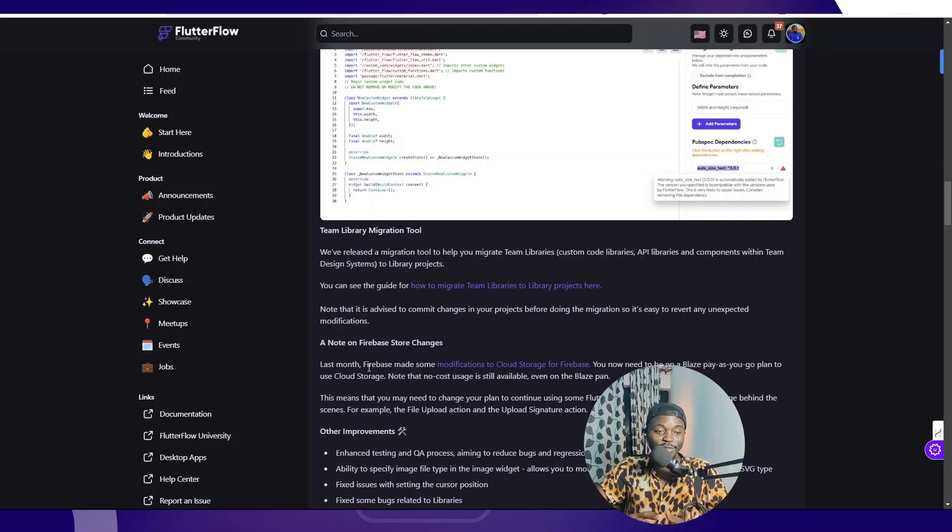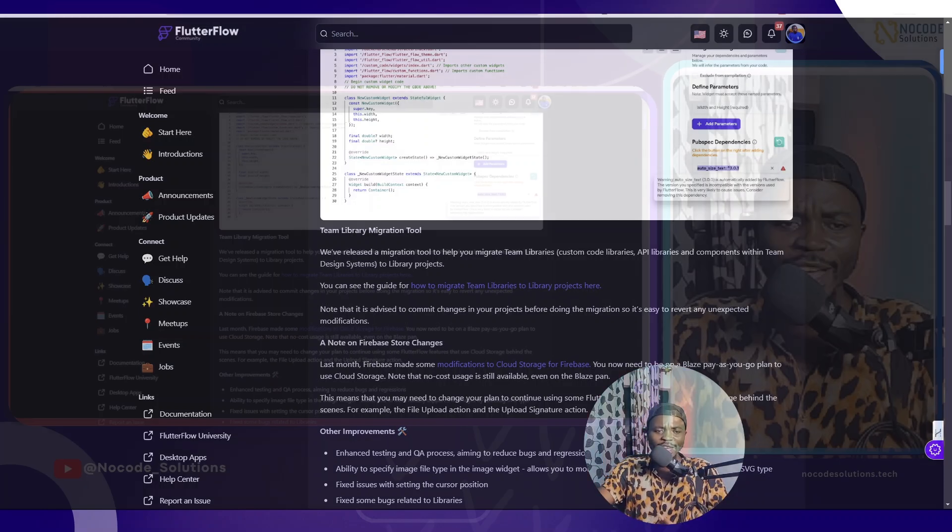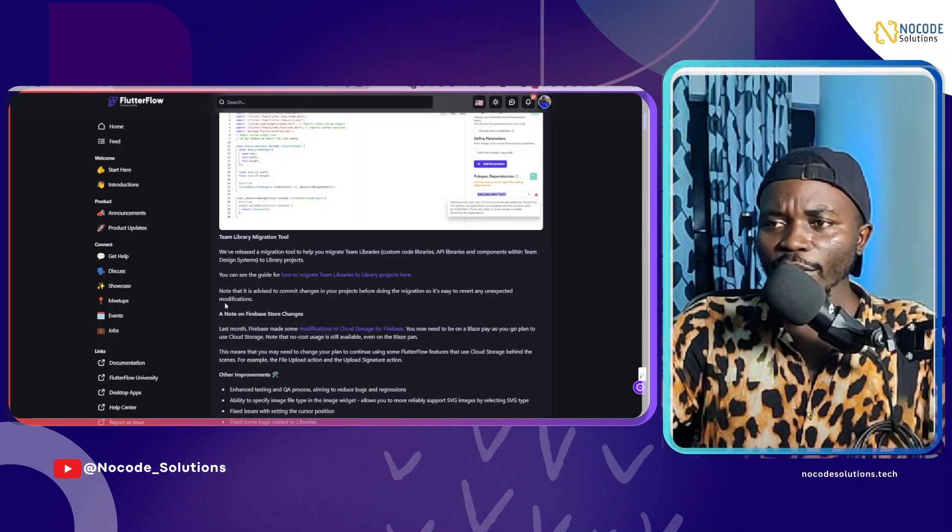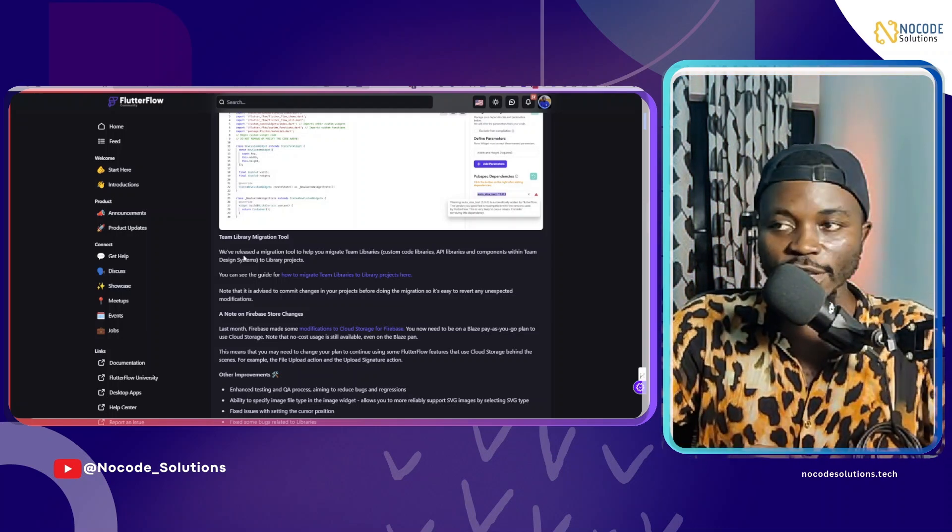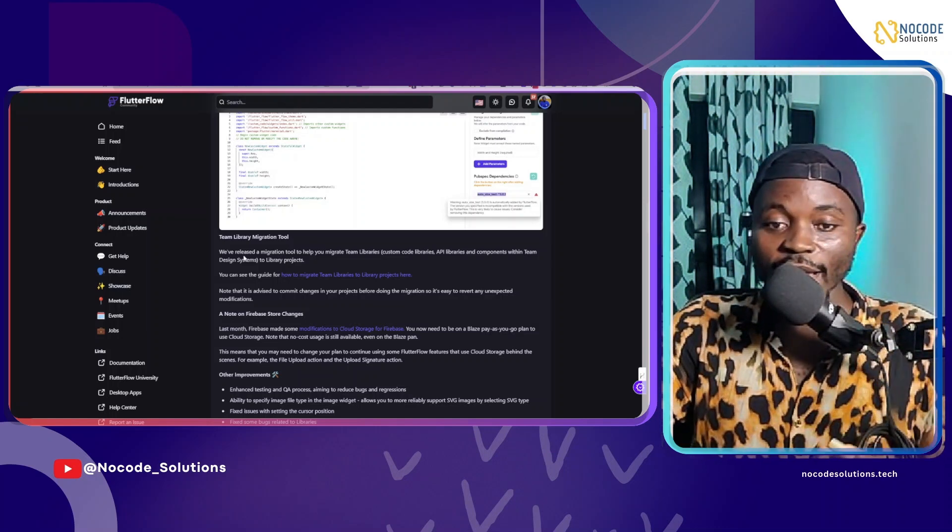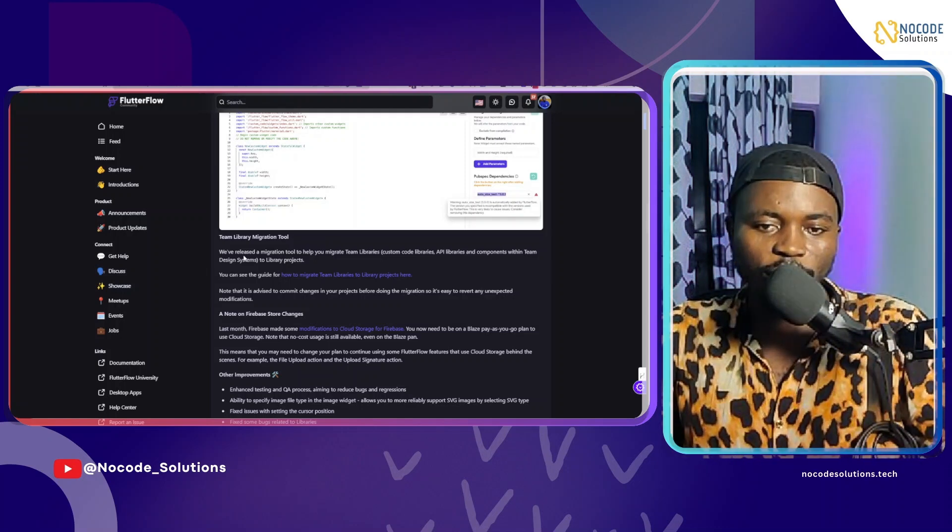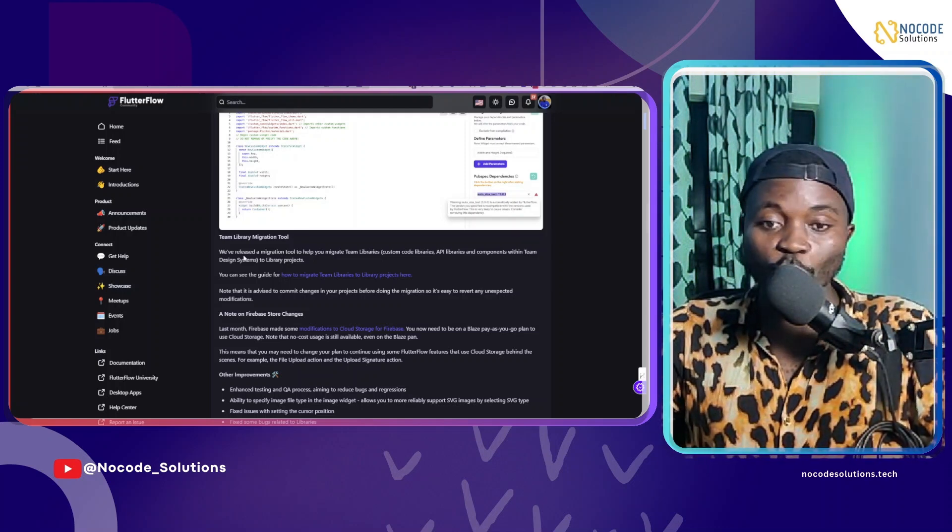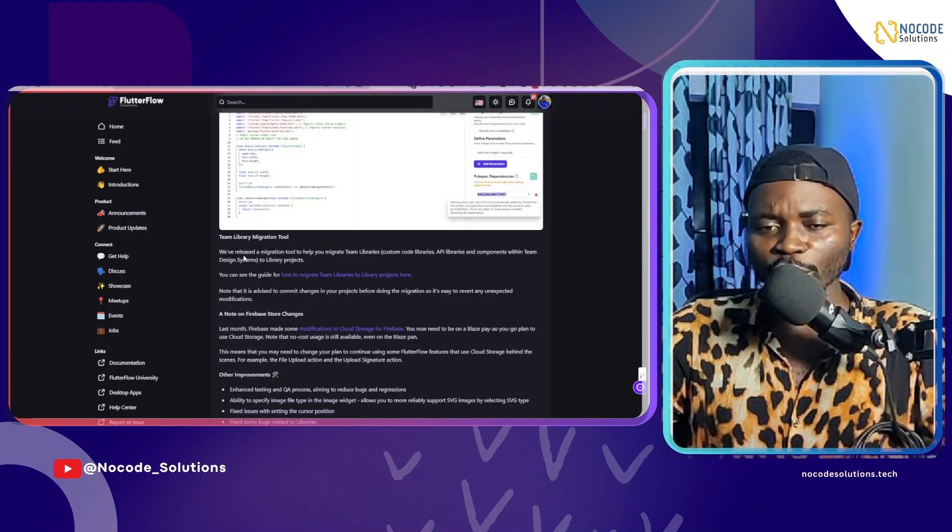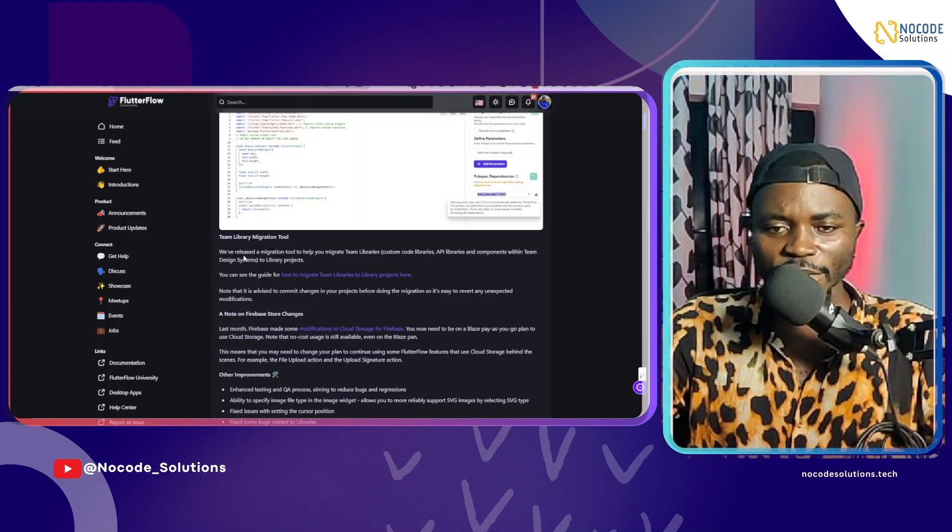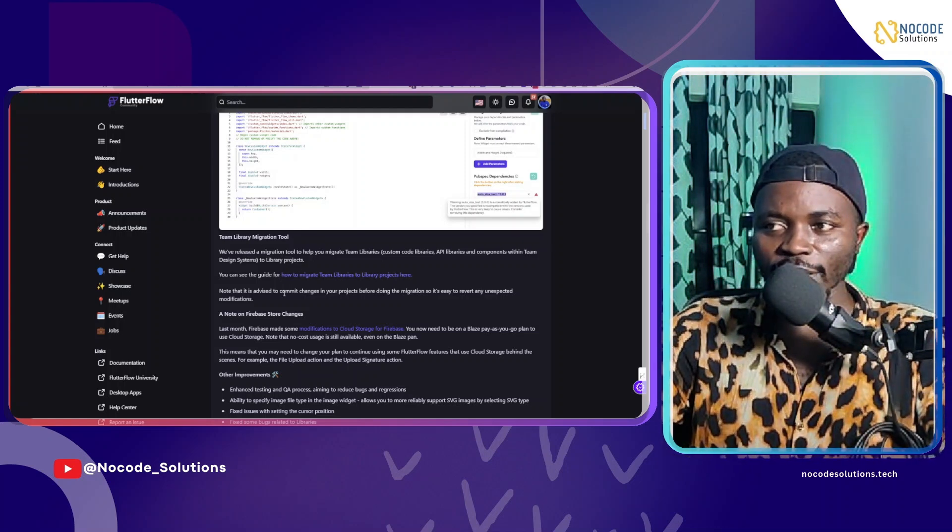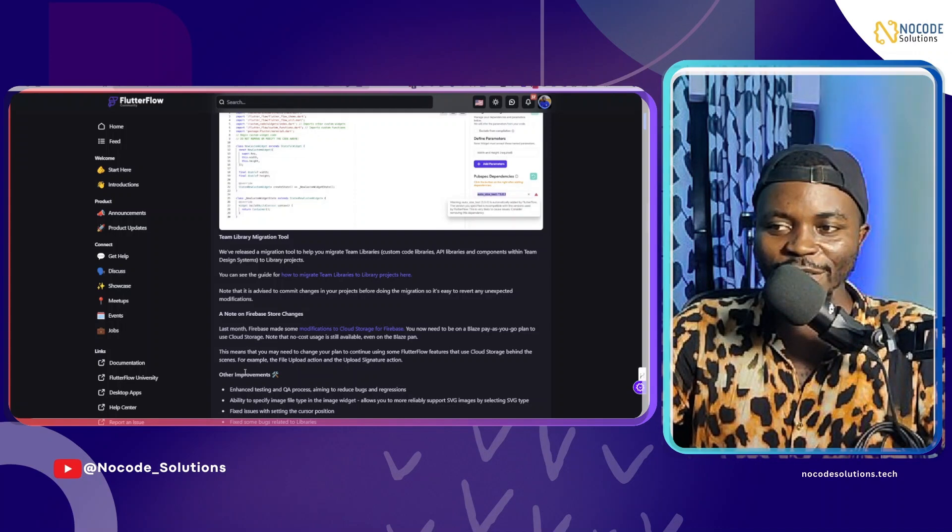This is me pointing out community problems. You may have your own issues with the platform, but they are doing a great job. When they get notified about certain things, they can quickly respond. One thing I usually highlight is the way they release features without any documentation. But these days, they release features with documentation alongside, so they're actually listening to the community.